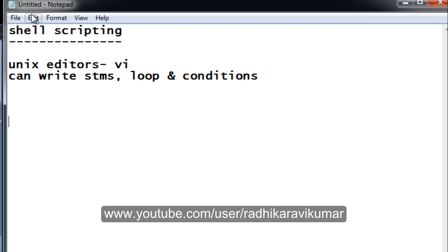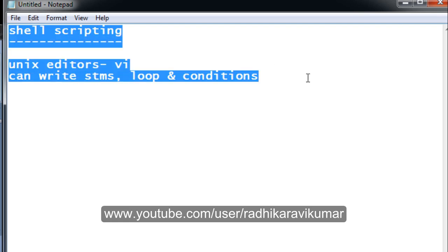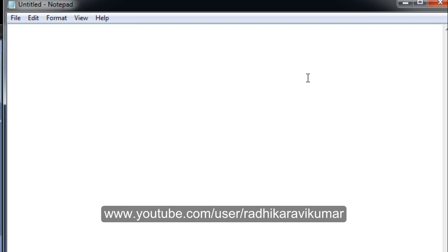This is what shell scripting is about. I hope I have given a brief idea of how shell scripting works and why we use it. If there are any queries, please do mail me at plsql.informatica@gmail.com. Thank you very much for watching.